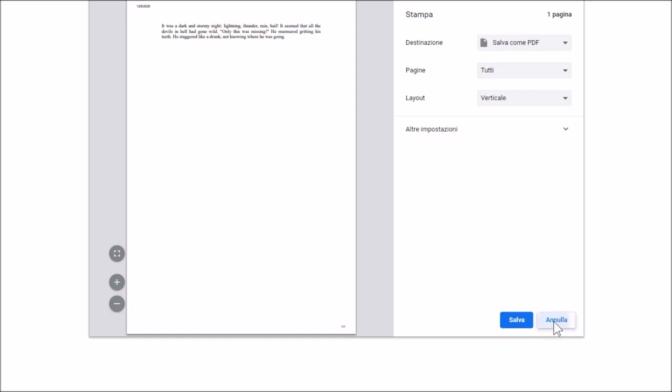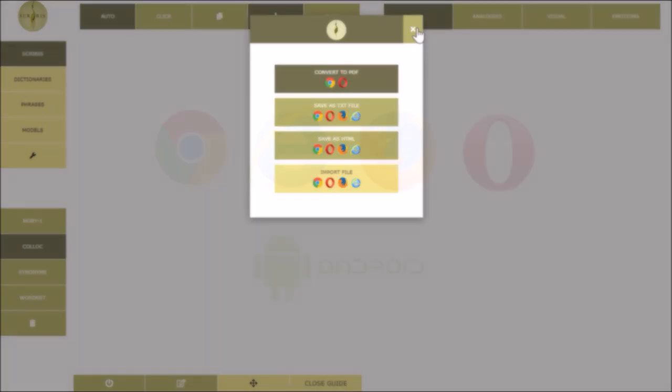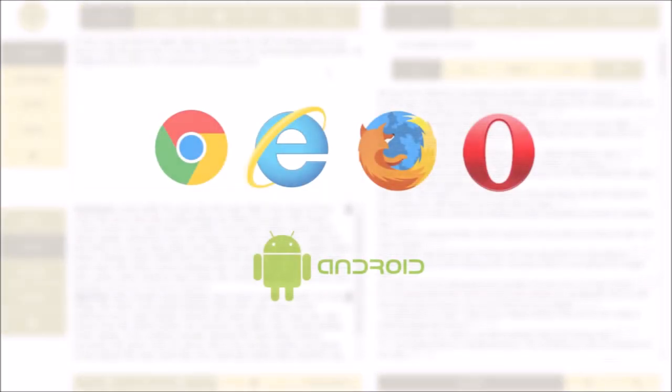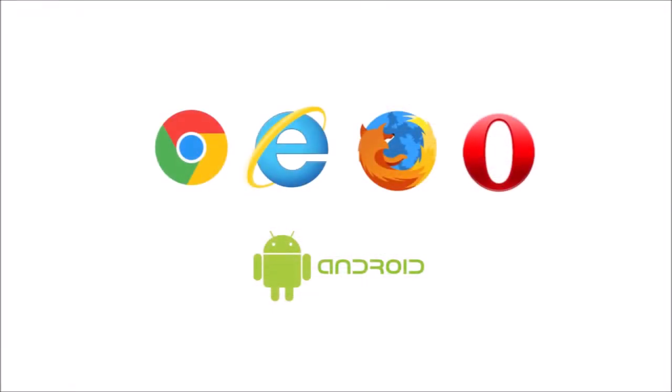Scribis works on the main browsers: Chrome, Firefox, Explorer, Opera and on Android devices.